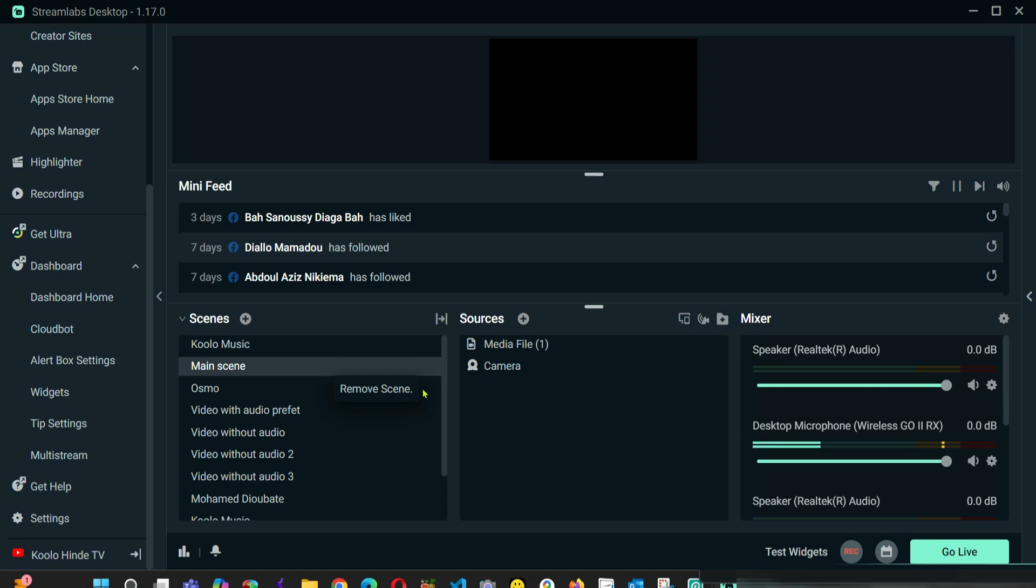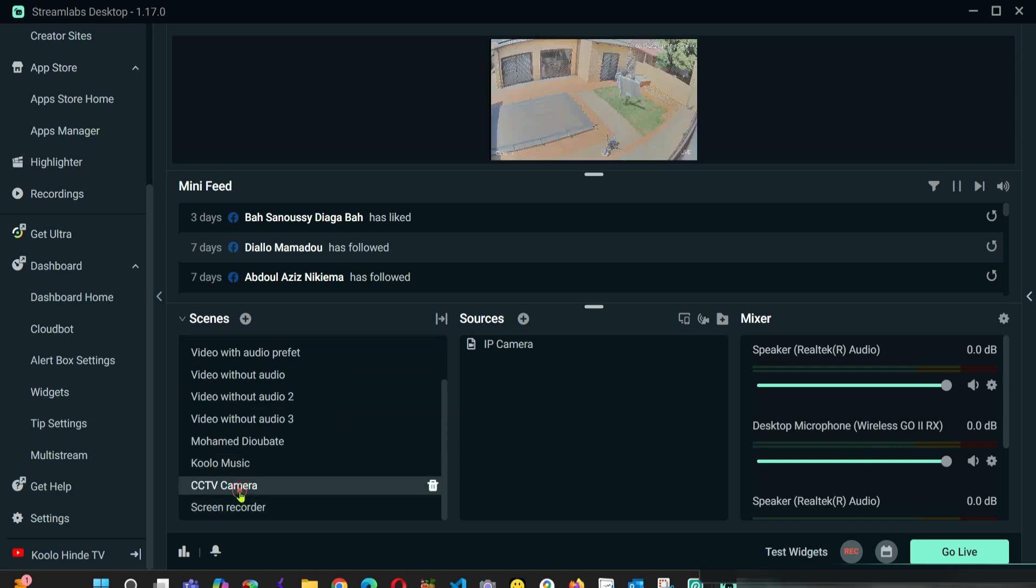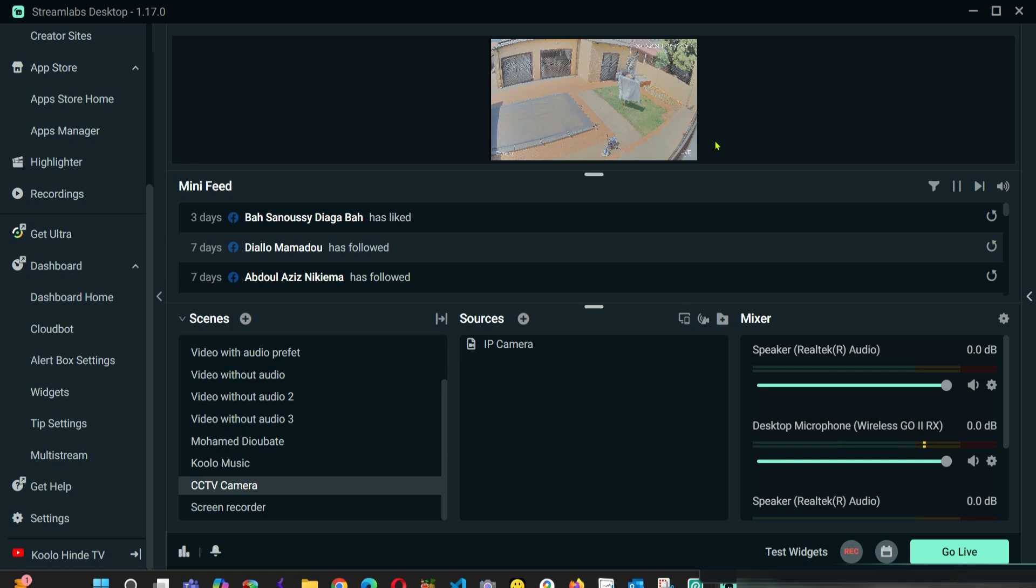Hello everyone, in this video I'm going to show you how you can stream any CCTV camera that you have installed in your house or in your office for free using StreamLab.